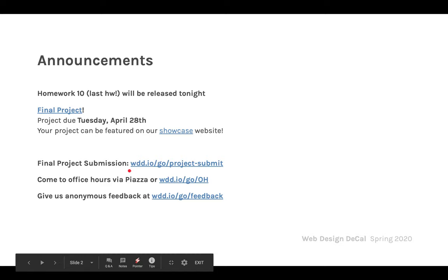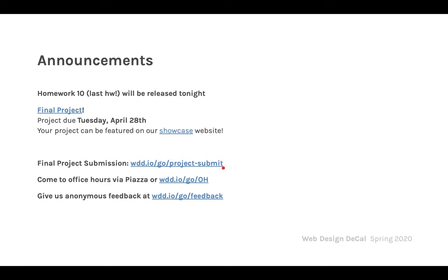One important reminder: the submission for the final project is through this Google Form and not through the portal. Part of this project requires you to host your website on GitHub Pages, which is a free online web hosting service. You'll get your own unique URL that anyone can access, and you'll submit that link through the Google Form. If you submit on the portal, we won't look at it and you might get a zero.